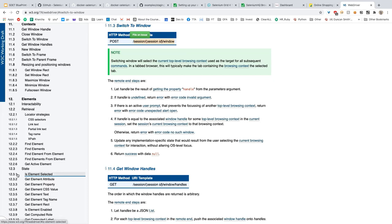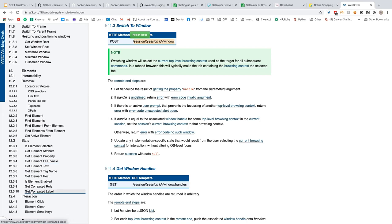If this is new to you — and most people find it new — understand that whatever code you write in Selenium gets converted into APIs. The Java or Python bindings are essentially a front-end for API calls. Your Java code converts to bytecode and uses JSON Wire Protocol to send API requests to browser drivers, which process those requests.